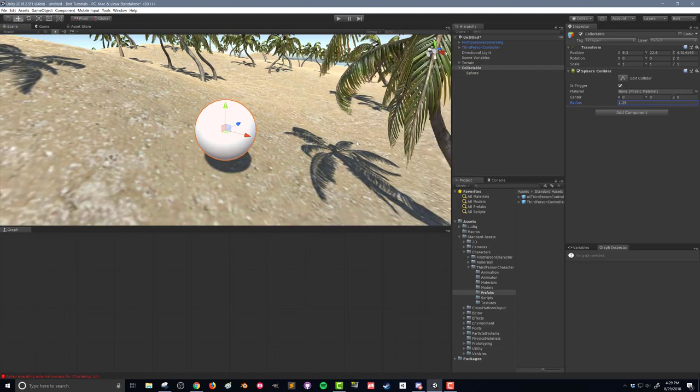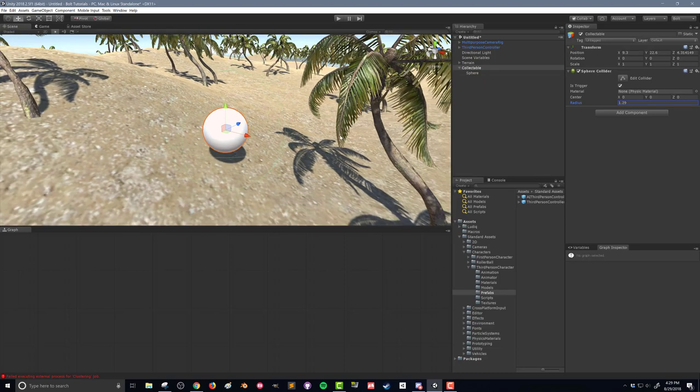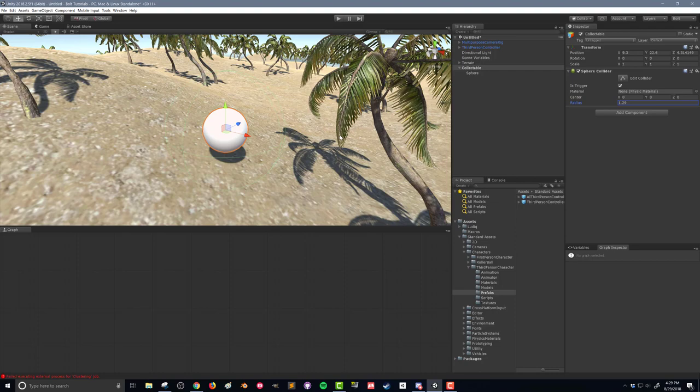So with the collider added and the trigger set as a trigger, we'll now have the option of running the player through this and being able to run some code. But we've got to create that code.